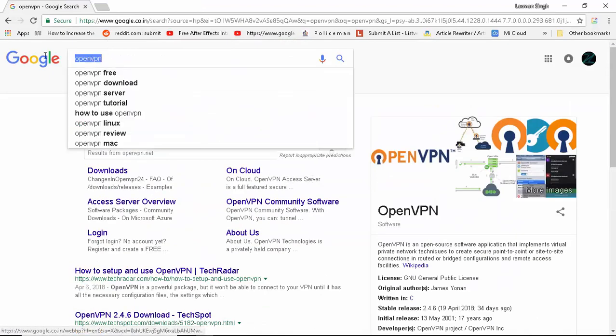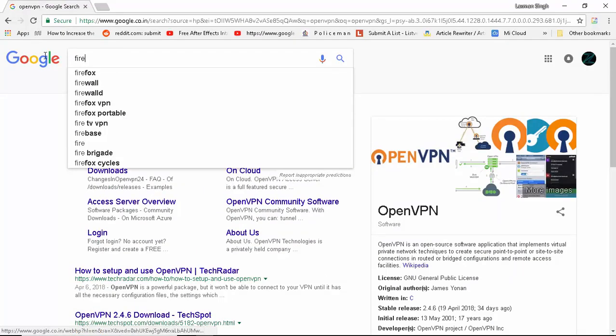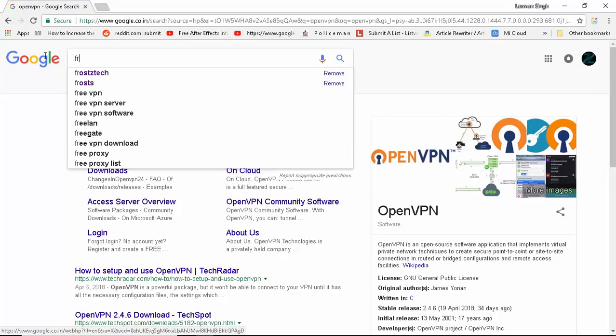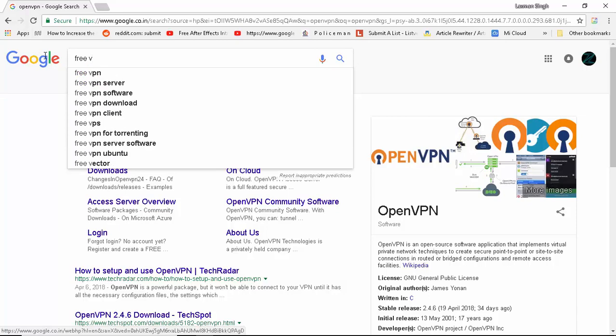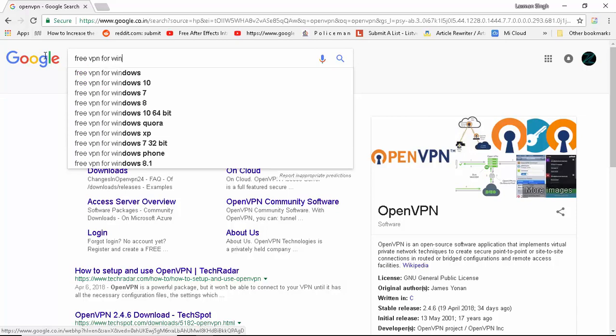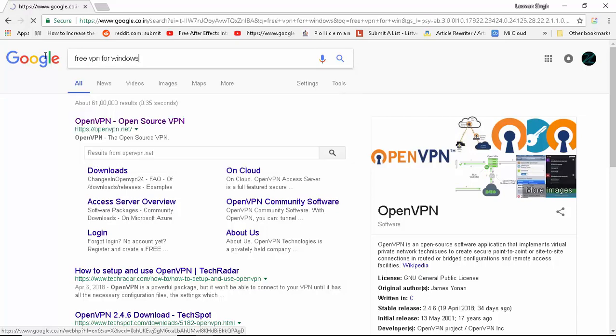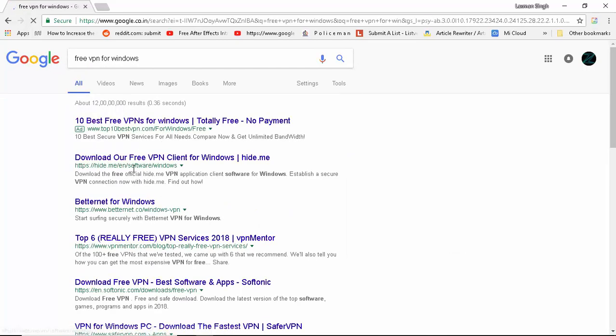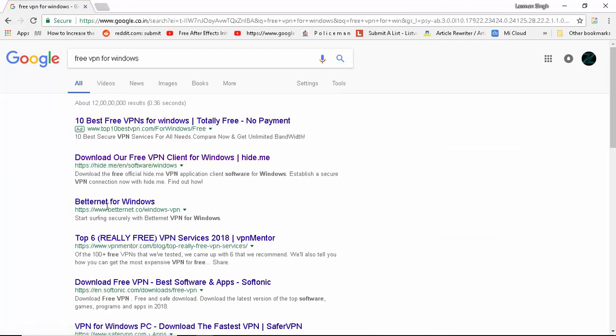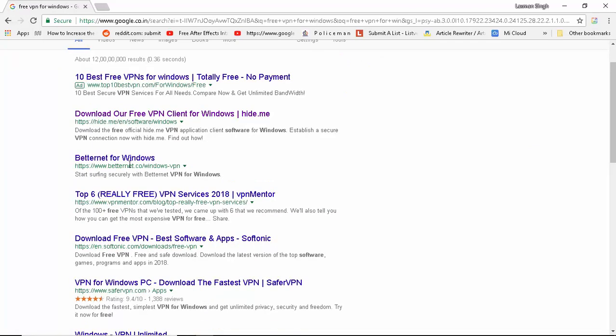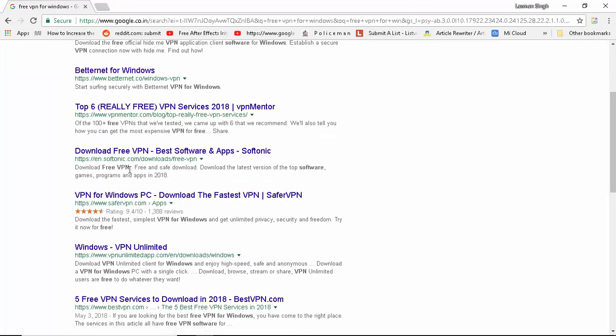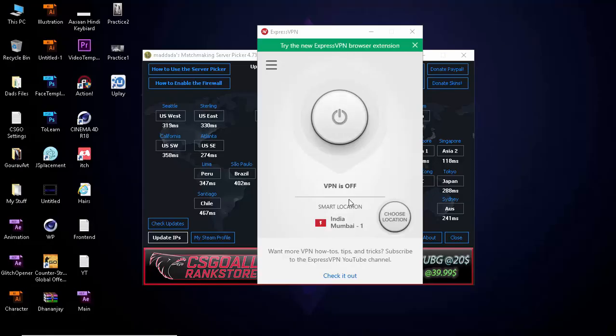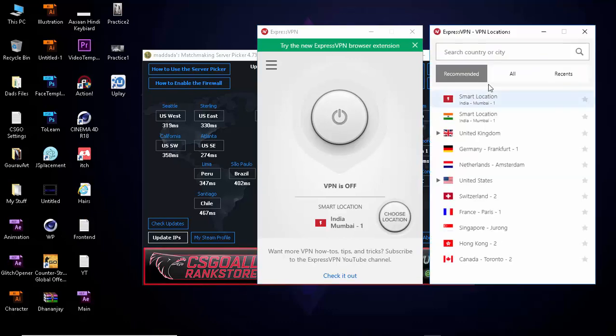You can search like free VPNs for Windows and something like that, and you can get things like Betternet, which is one of the things that I came across when I didn't have this premium one.